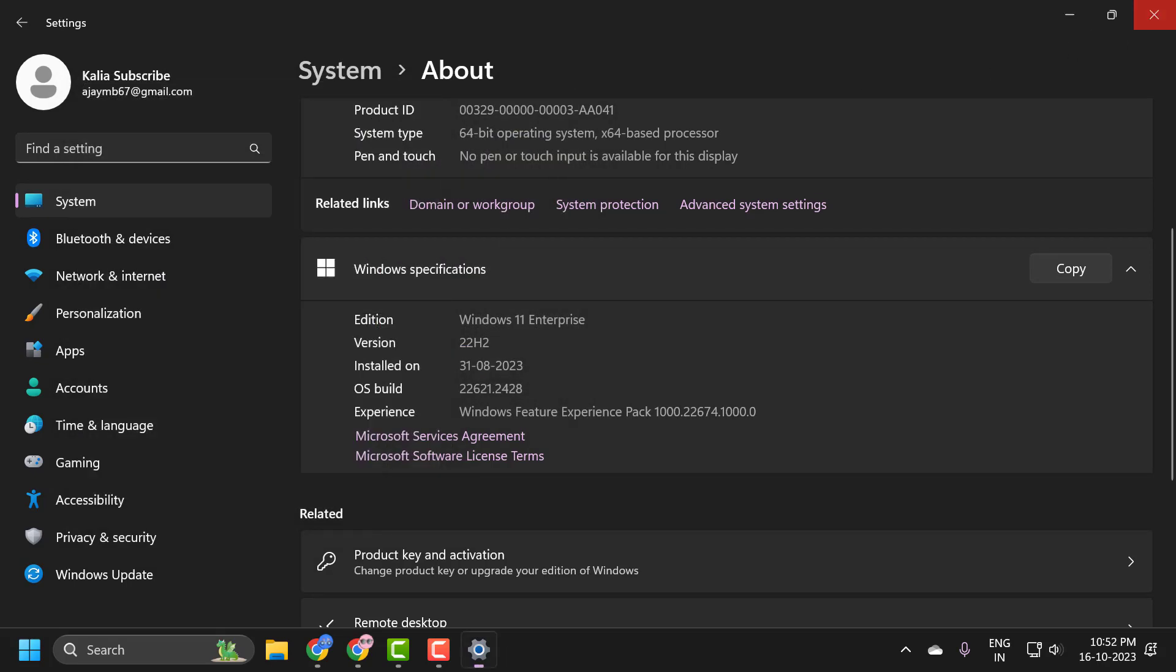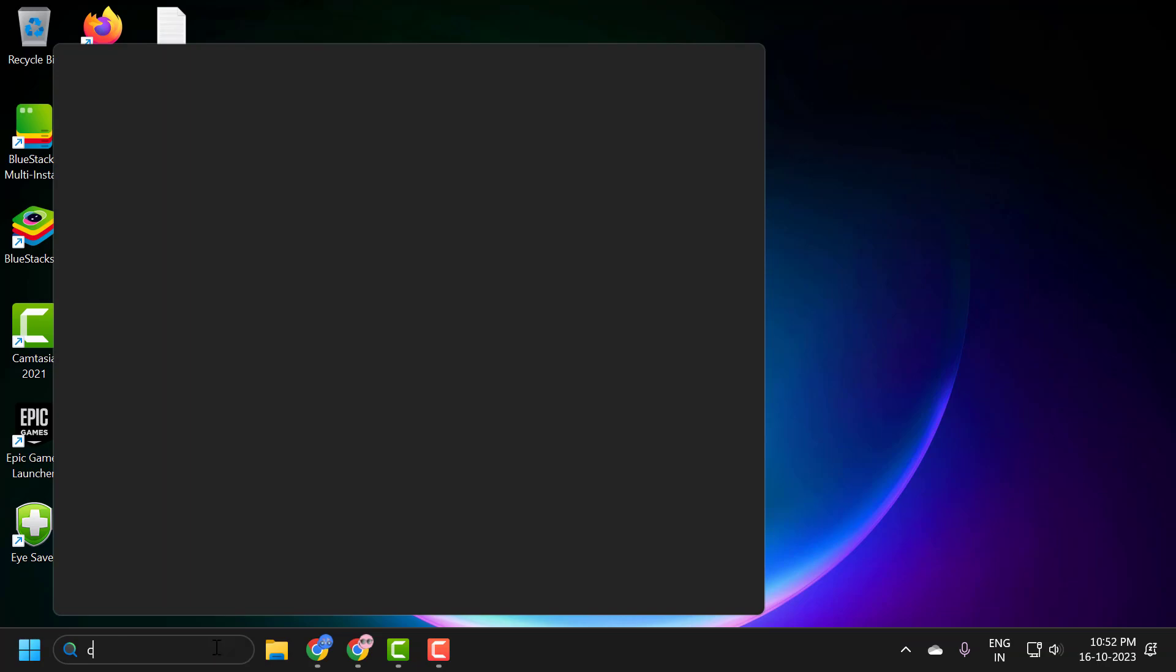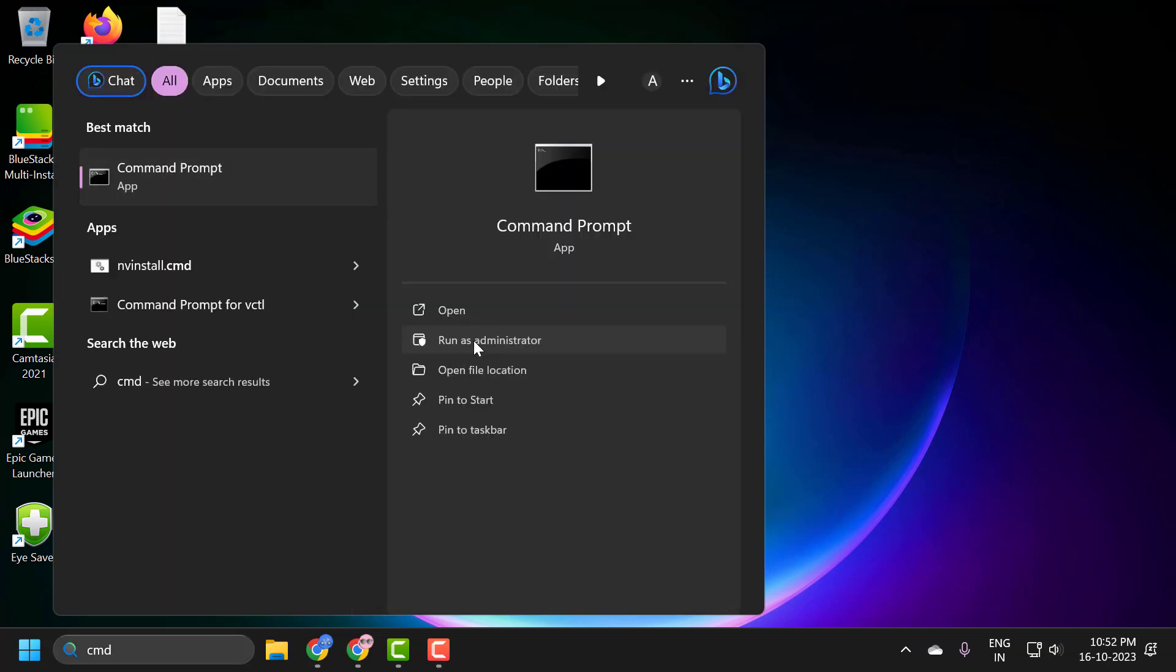Close it. Again, assuming you're having that issue, something else we can try: go to the Search menu and type CMD, click Run as Administrator, and select Yes.